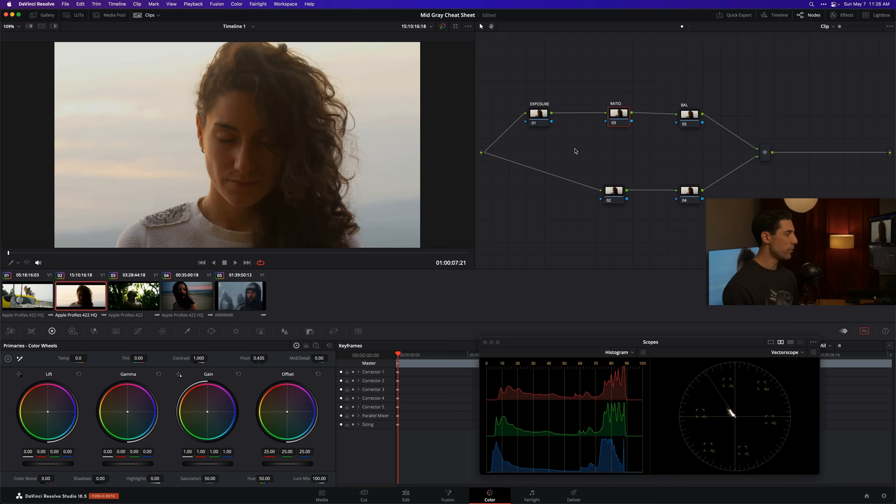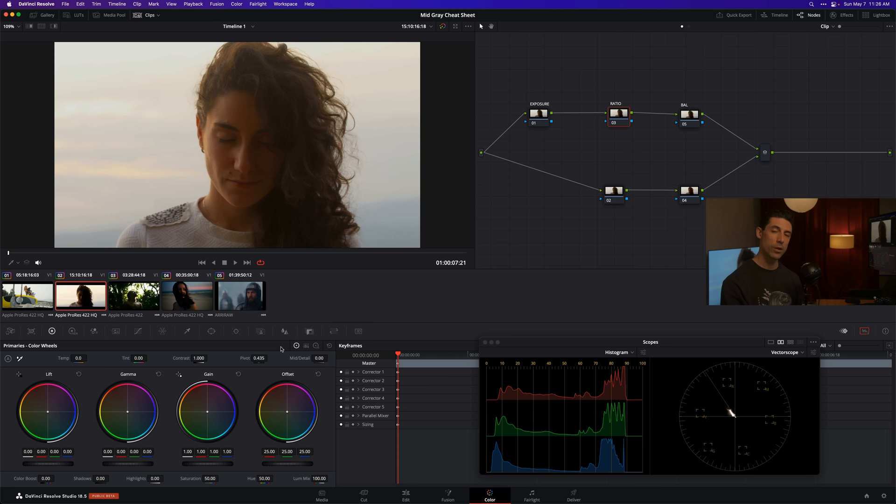If we look at this 0.435 value that my pivot comes in at as a default, it sounds kind of reasonable, right? If we think about this range that goes from 0 to 1 and 0.435 being just a little bit less than 50 percent. But if we now think about Mid-Gray, we know that the Mid-Gray point in different color spaces is going to differ.